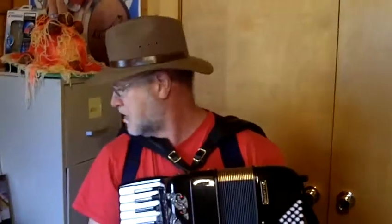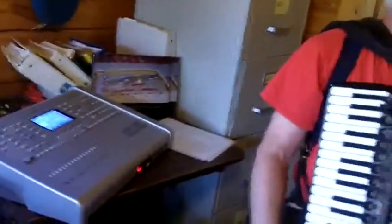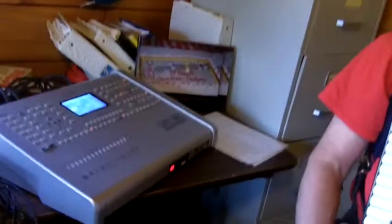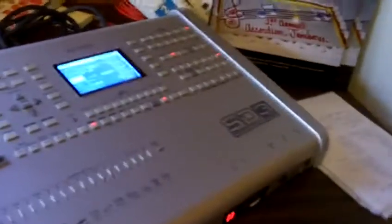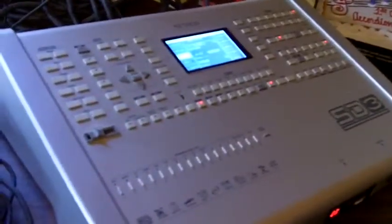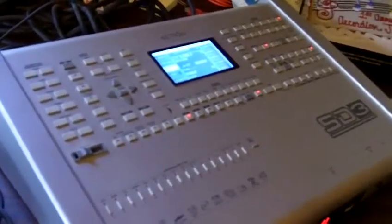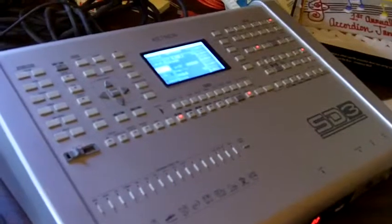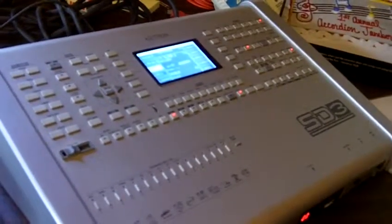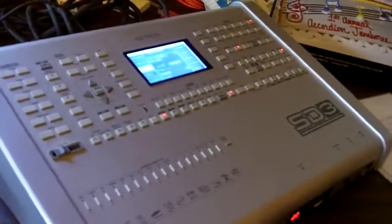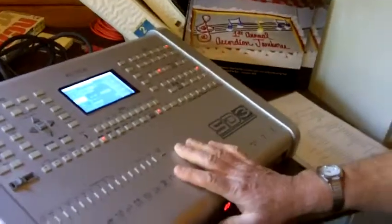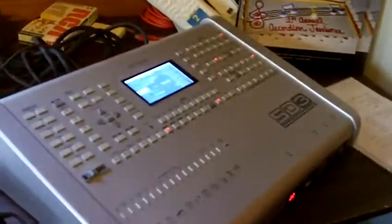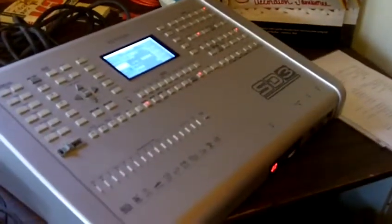The SD3 is a MIDI modulation unit. It's a ranger full-time. At this point I would like to play for you a song called Ashokan Farewell.